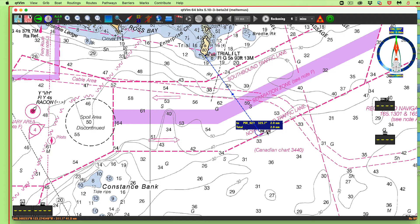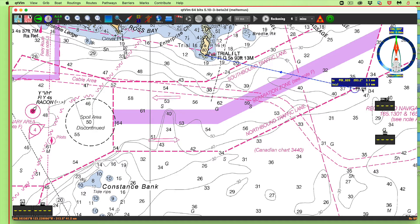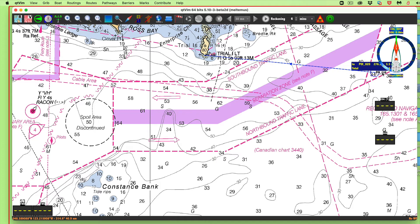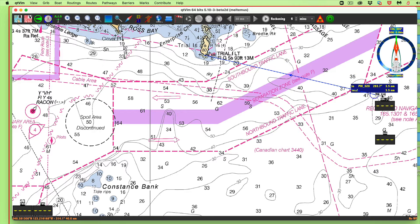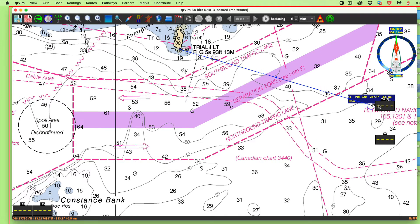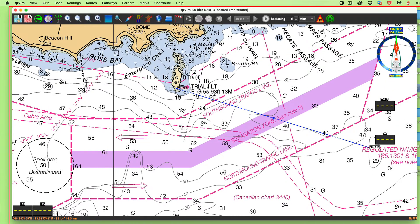Now I can grab this. I want Trial Island at 288. The further away you are, it's going to be a little bit easier to set precisely. Getting it to 288 — there's the bearing. That's a bearing line drawn on the chart to Trial Island Light, 288.